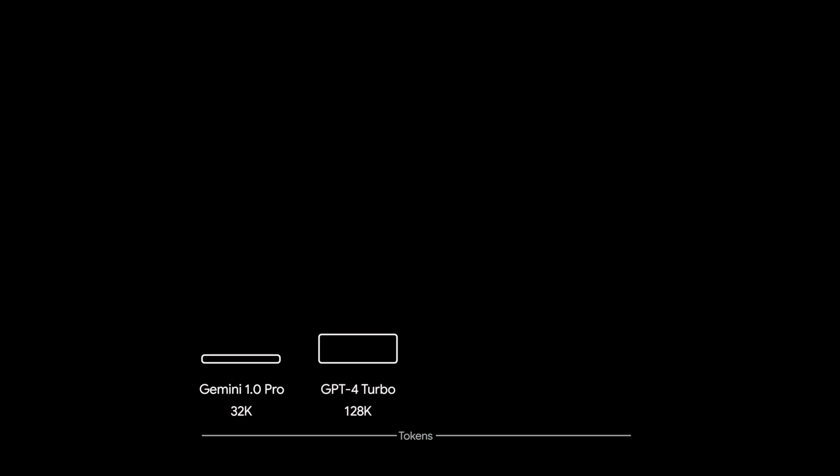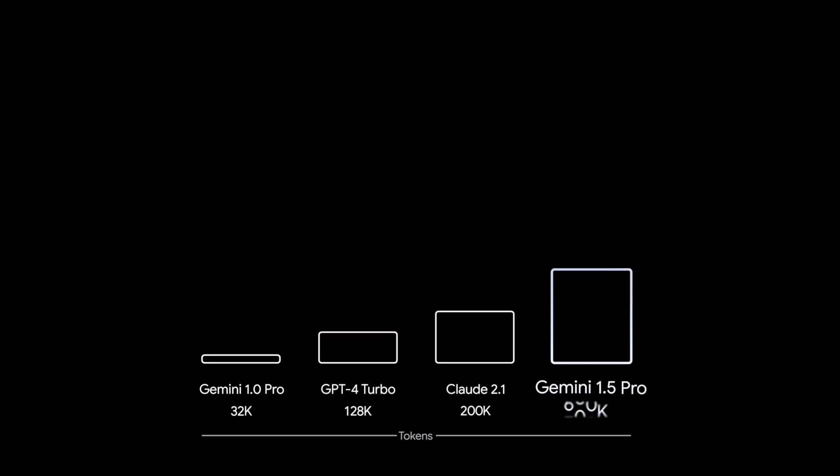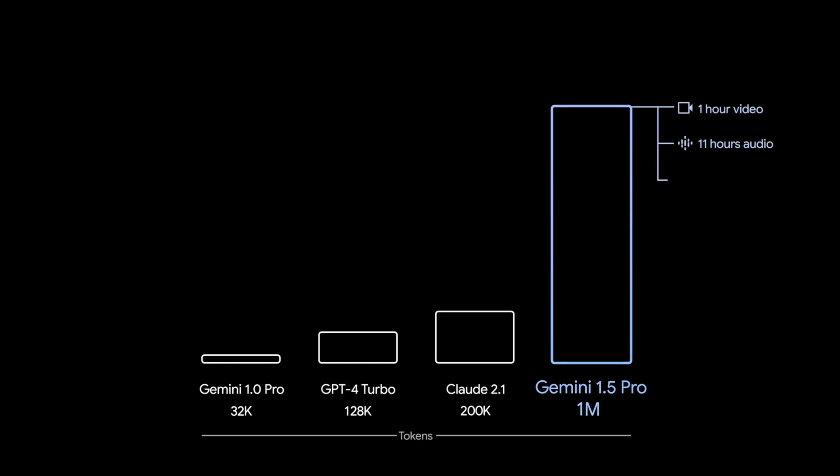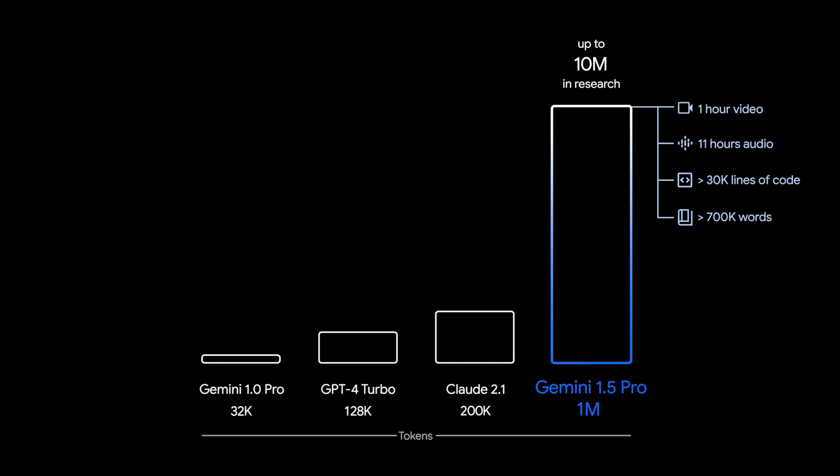The first version of Gemini had a maximum context window size of 32,768 tokens. Just to give you context, in large language models, the context window refers to the maximum amount of text that the model can consider at any one point of time while generating a response. However, the latest version, Gemini 1.5 Pro, has a significantly larger context window size of 1 million tokens.